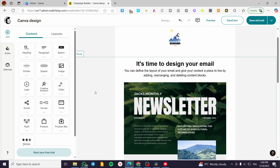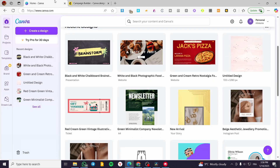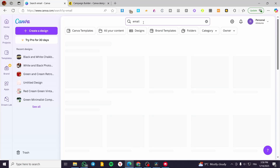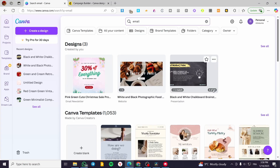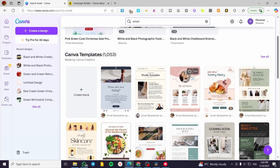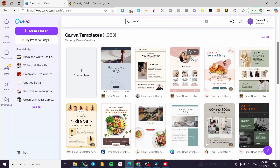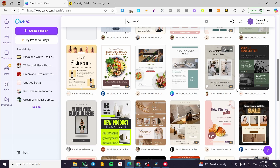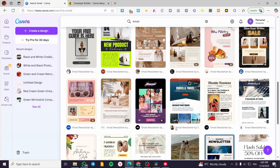Now let's look at how to create a design from scratch. I'm going to head over to Canva and create an email template by typing in 'email' as a template. We are going to see all the Canva email templates. I'll choose one of the templates, apply some modifications, and then look at how we can transfer this template directly from Canva — there is also a way to do this without going through the Mailchimp integration.